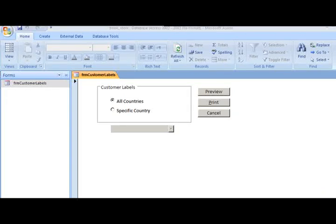Welcome back. We're going to take the form we made in a previous video and go ahead and program it. Event procedures are procedures that run when events occur within a form. An event procedure is automatically executed in response to an event initiated by a user or by the program code. Event procedures are located in the module of a form or a report.